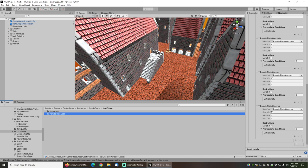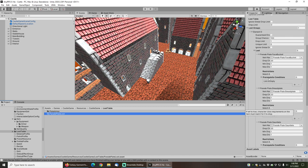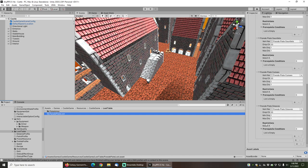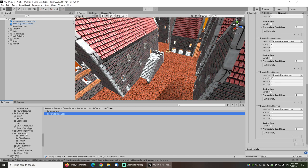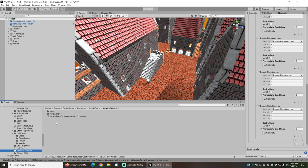When we defeat an enemy that has this particular loot table assigned to it. And finally you can see that we've got the vendor collection here.